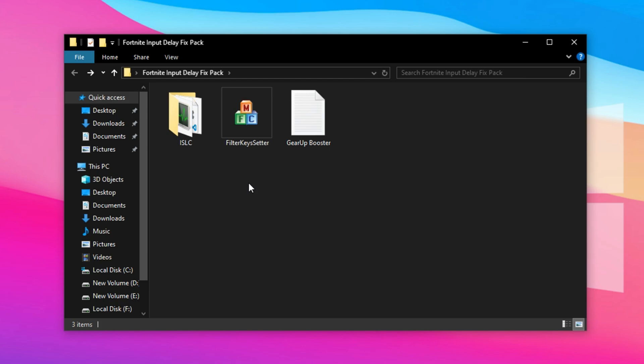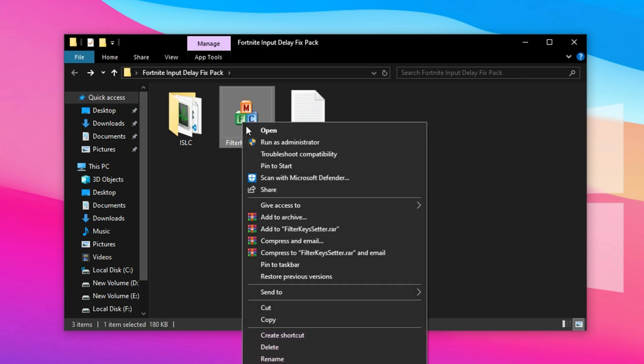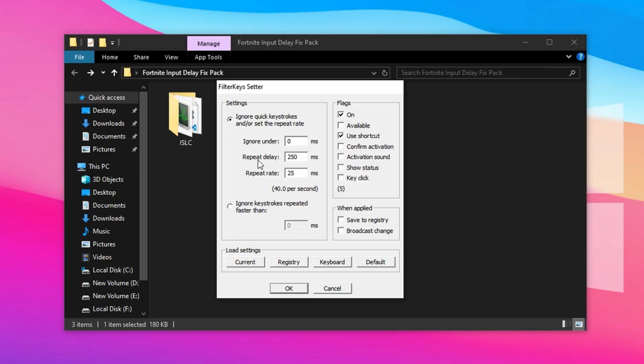To complement this, use the Filter Key Setter application to further reduce input delay and enhance your keyboard's responsiveness. Right-click on the Filter Key app and select Run as Administrator to ensure it has full control.